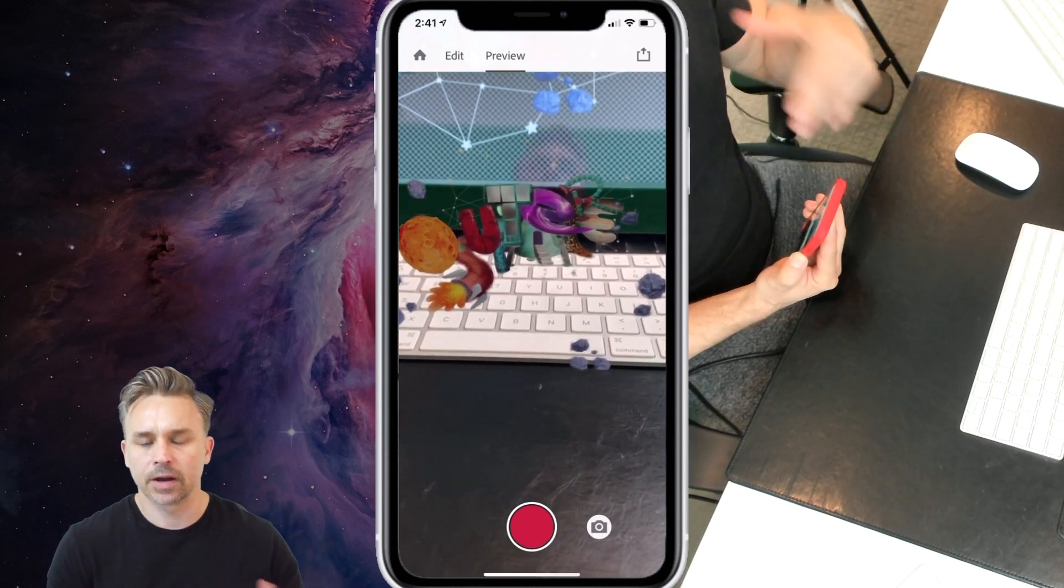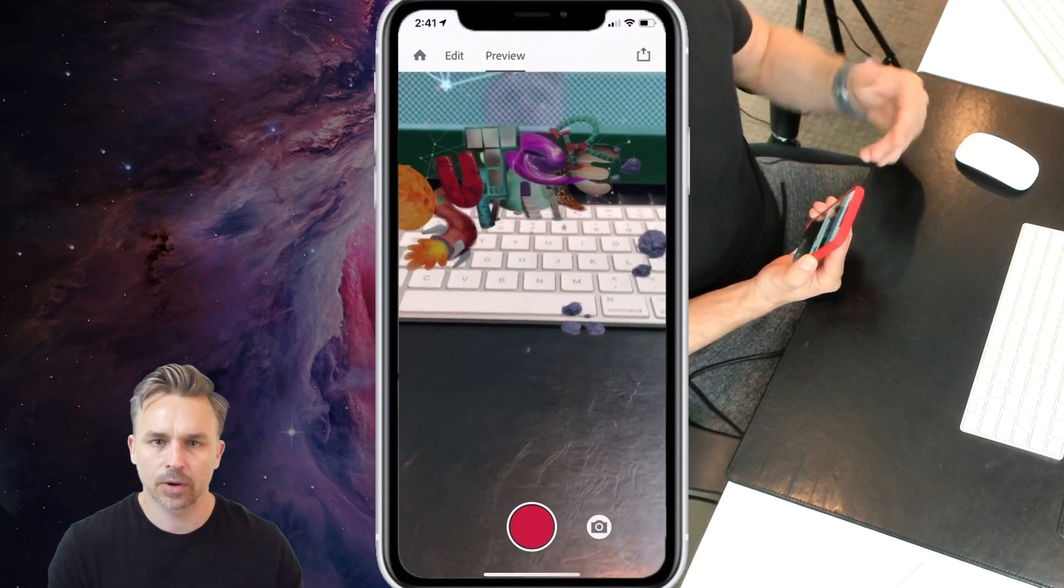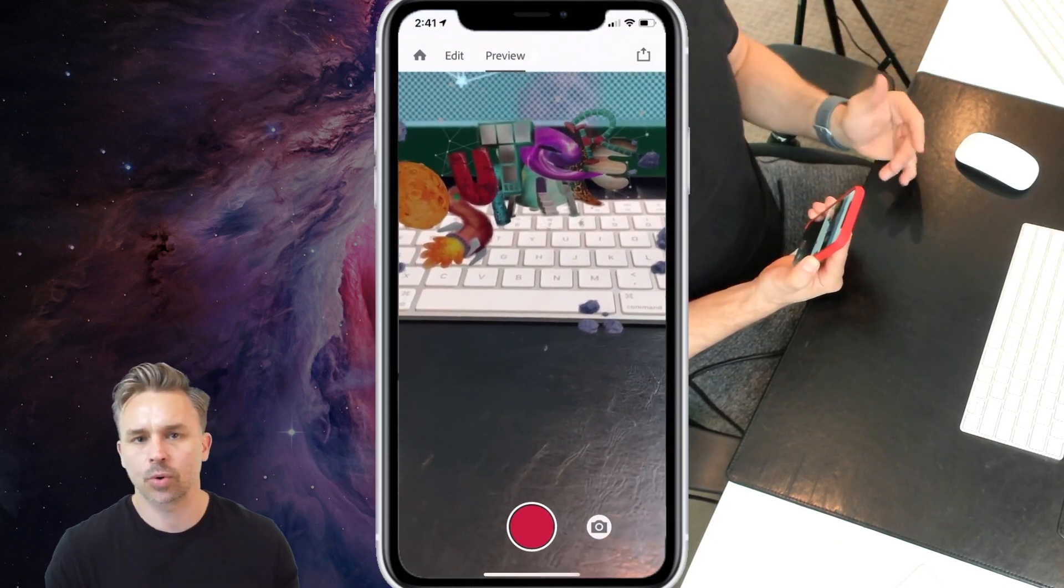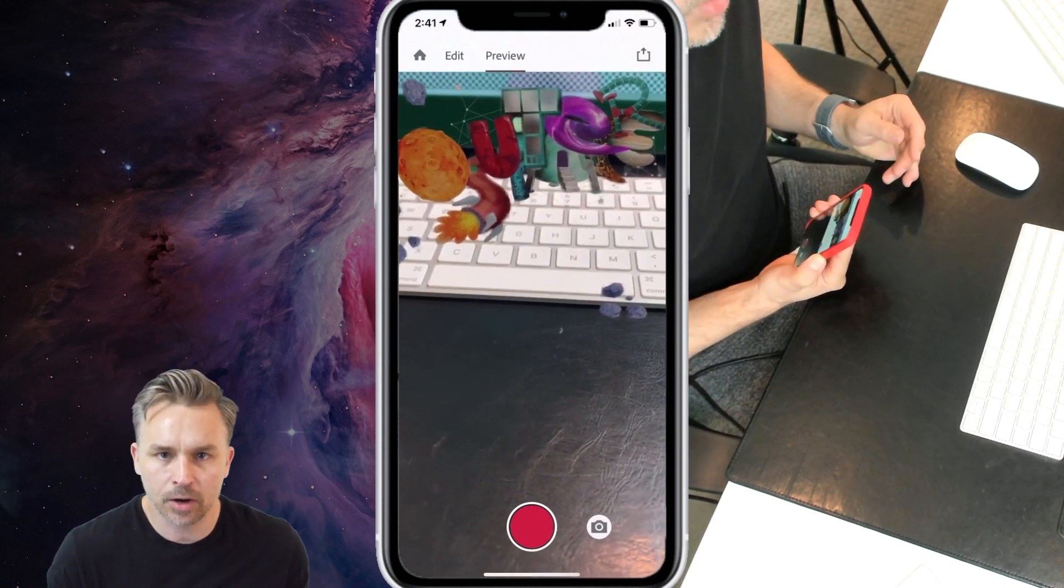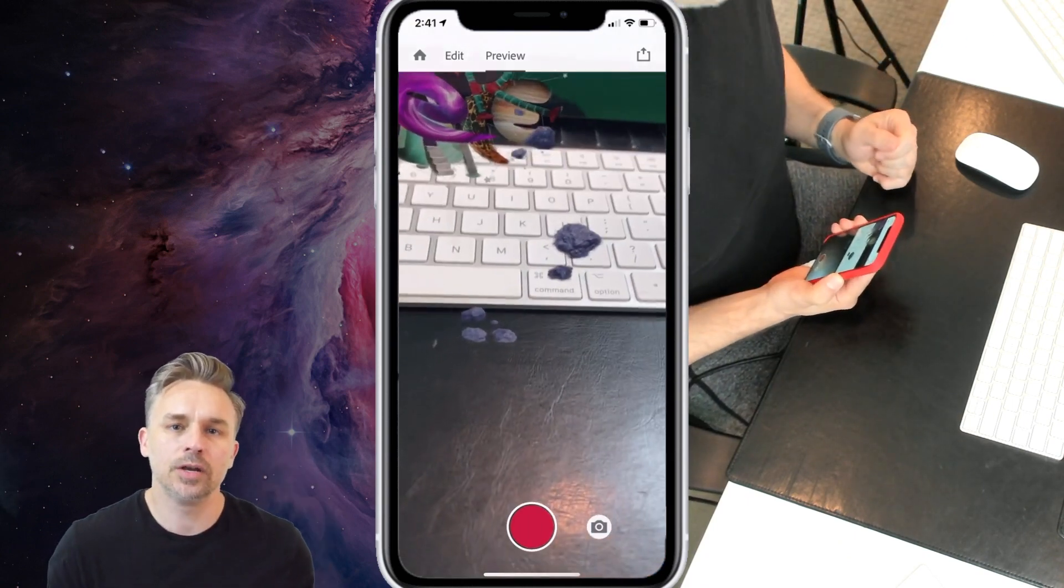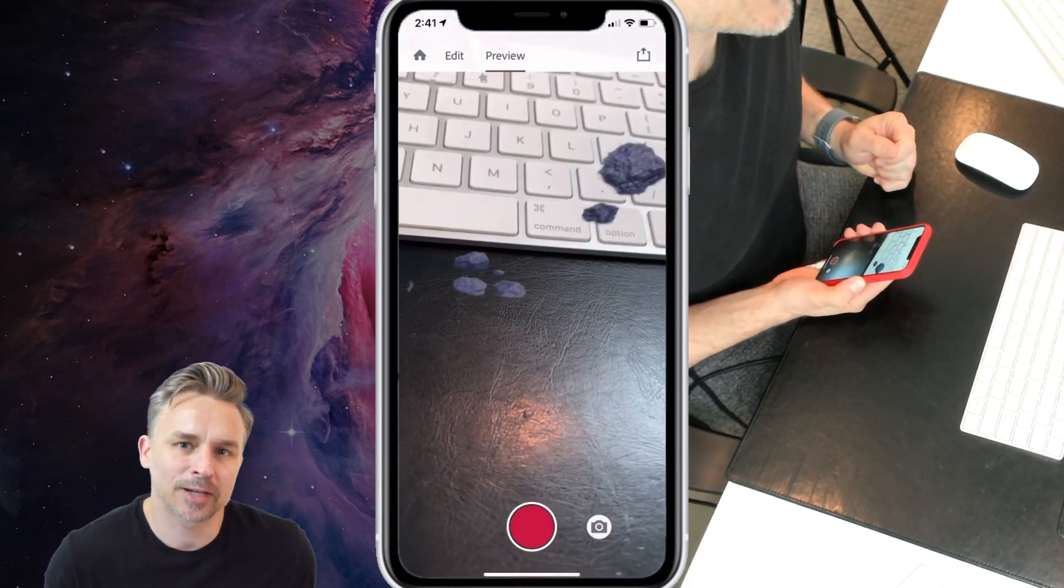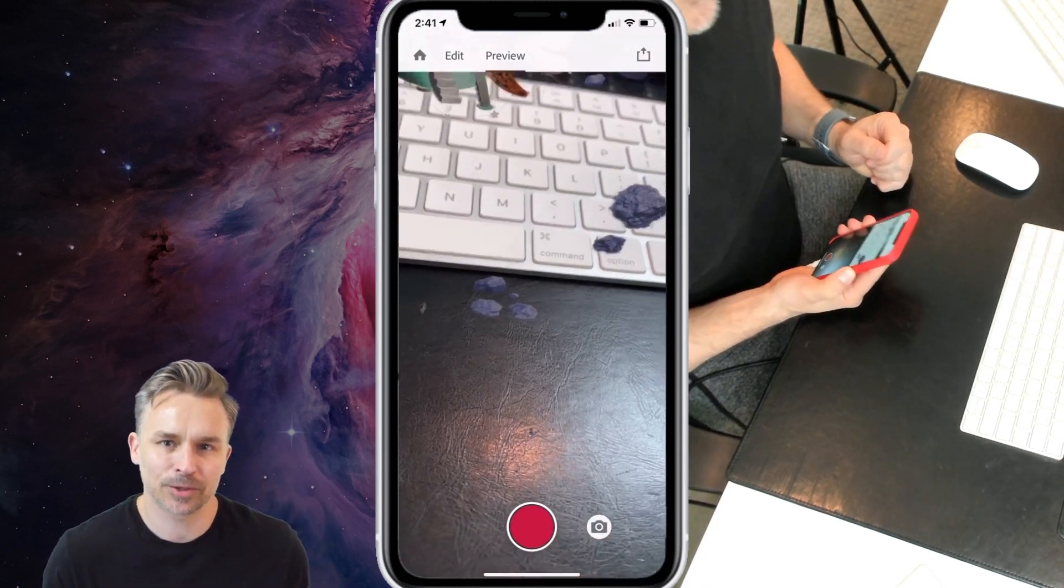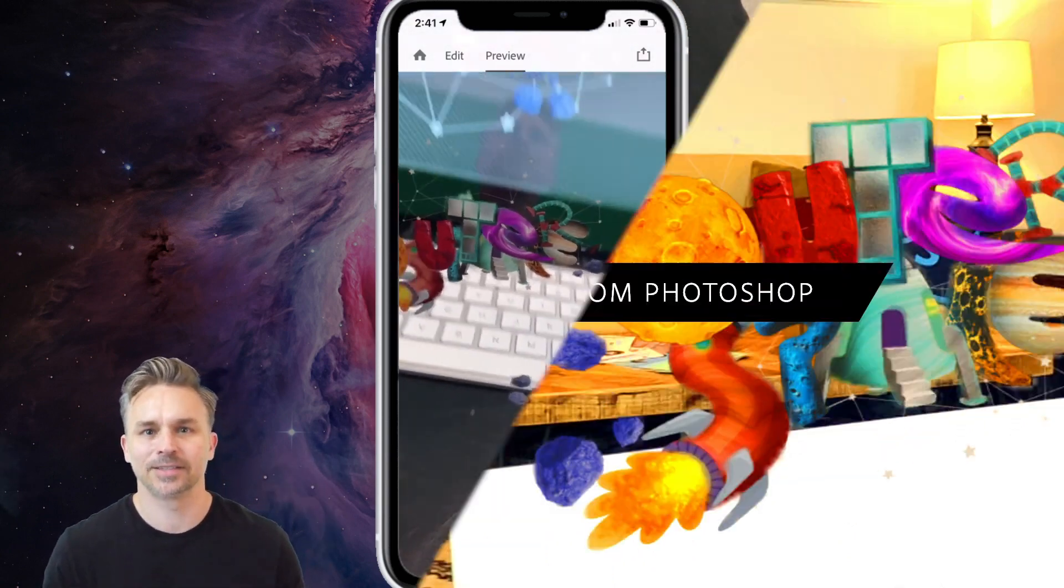From there, I can share this with others who have the Aero app, maybe just record a video, but hopefully that gives you a new way to interact with your Photoshop content.